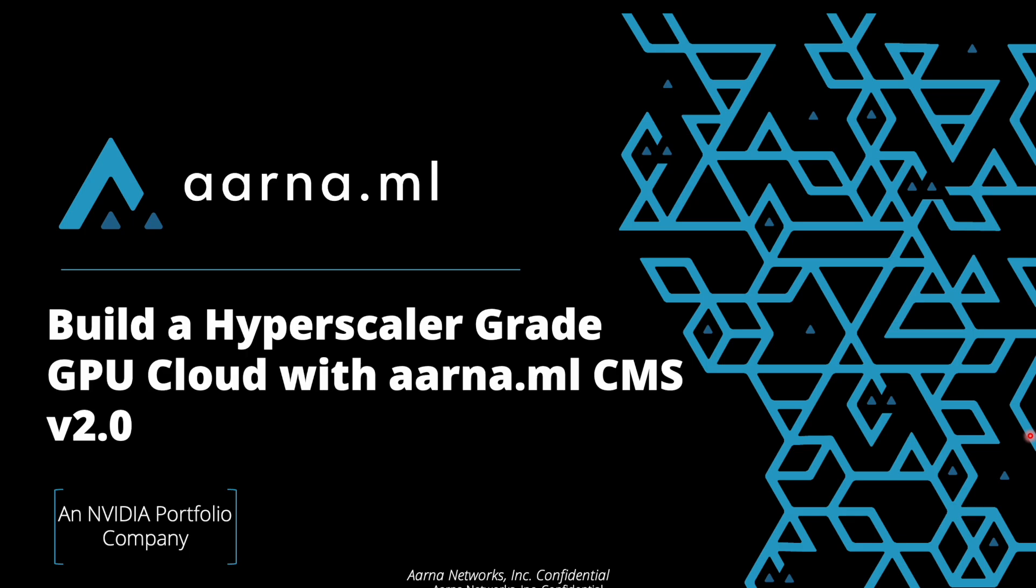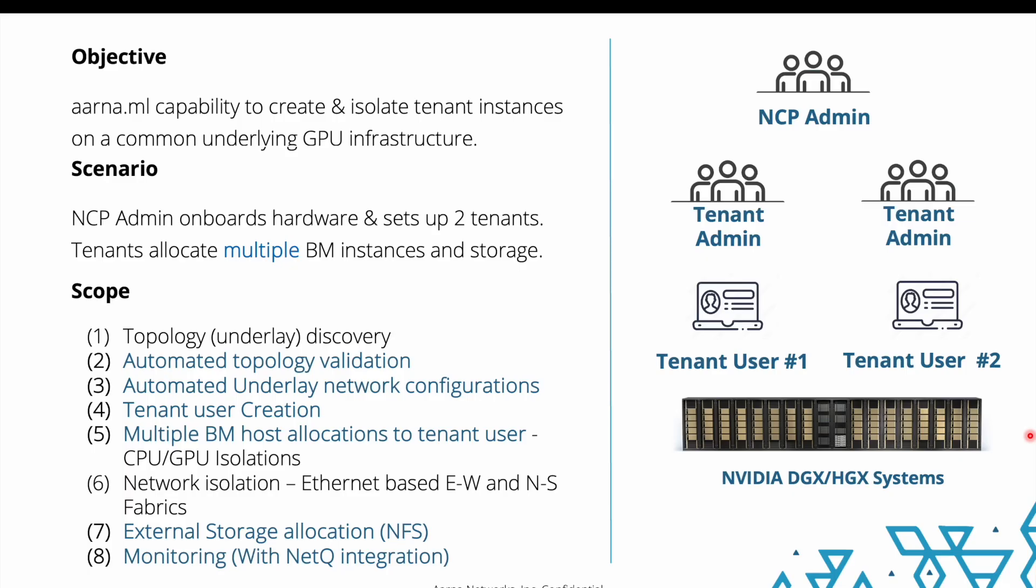We are going to see the demo for this. In this demo on the right hand side you can see the various personas that will be involved. Common GPU infrastructure consisting of compute and networking fabric will be owned by the NCP admin. The NCP admin shall be creating the tenant admins and tenant admins in turn will create tenant users who will be allocating the compute of their interest.